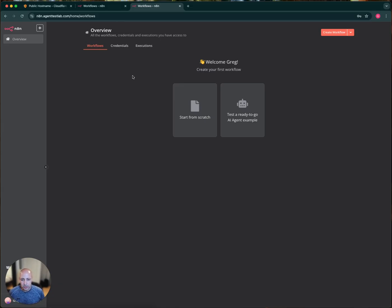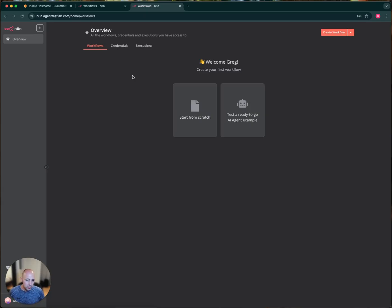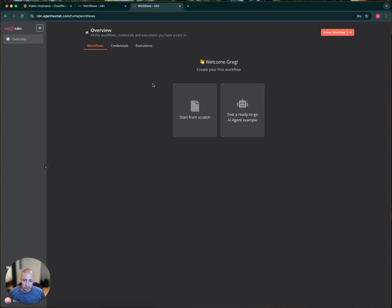The commands are slightly different on Windows. You've got a slightly different process to download the application you need to install on your computer, but you could always just take this command and make it work for a Windows command. You could throw it into ChatGPT or one of those and it would convert super easy.